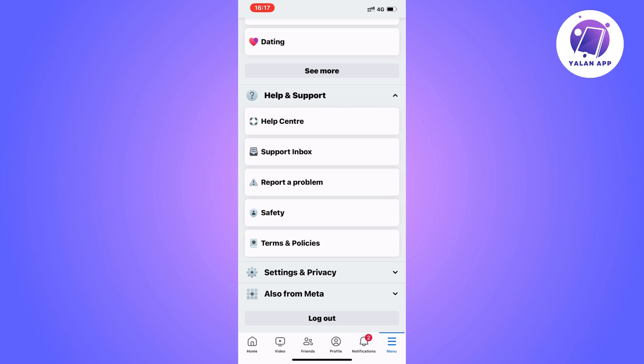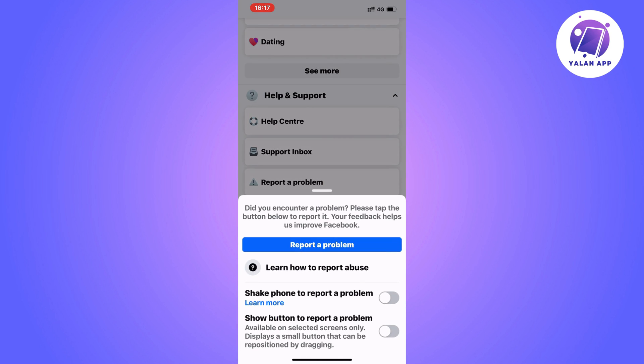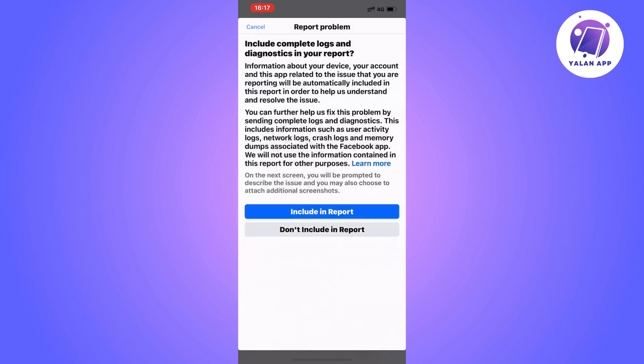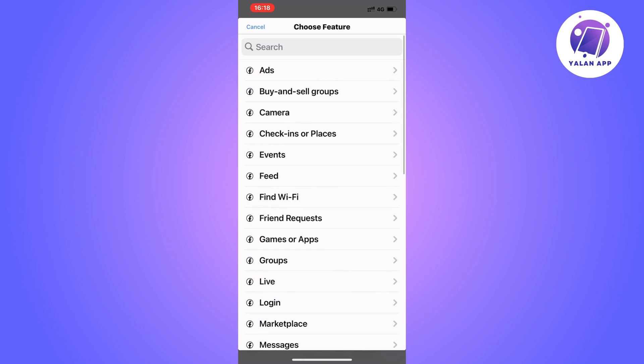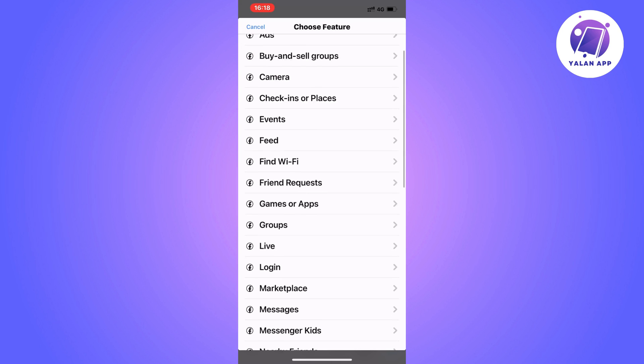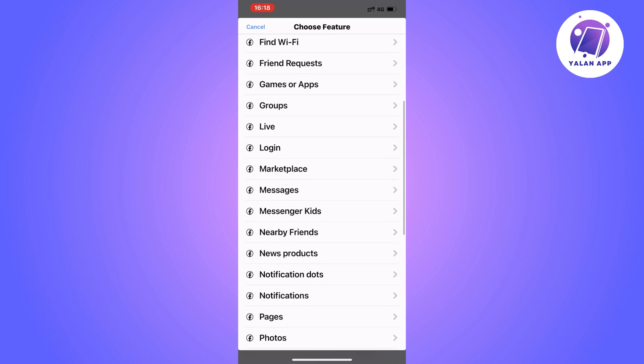So this is what I did. I clicked on report a problem in here, then I once again clicked on report a problem, then I clicked on include a report. And as you can see, you should now be taken to this page.